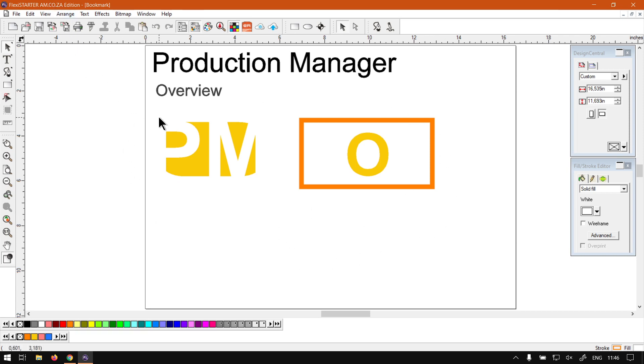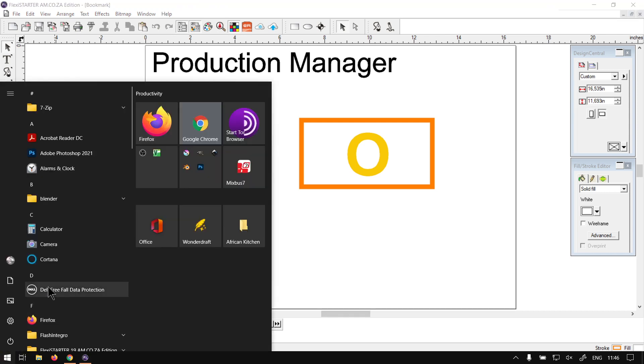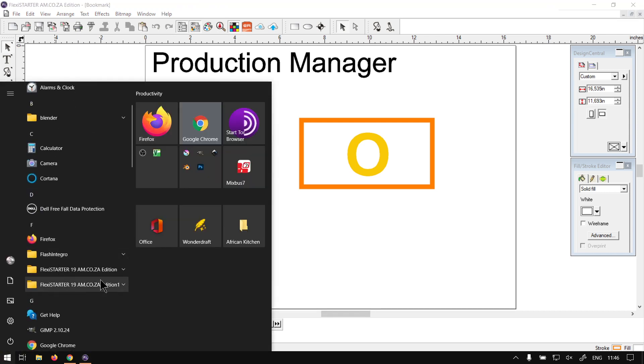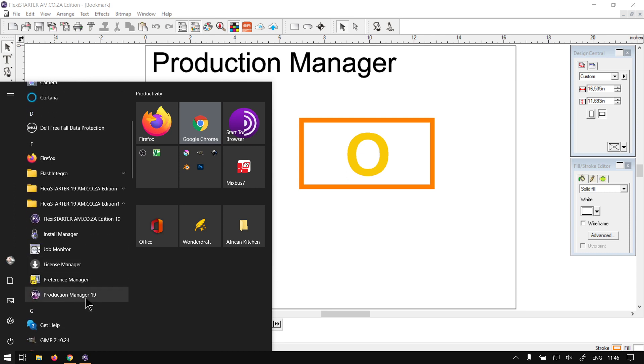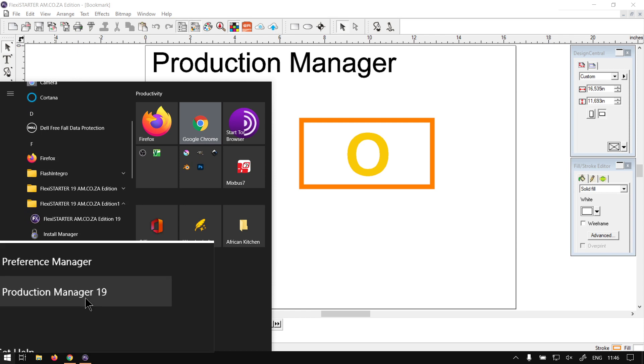So first of all, obviously, we need to locate the production manager and there's two ways we can go about that. The first way is you go in your start bar and then you navigate to where you have Flexistarter installed and then you will see from the drop down list we've got the production manager.